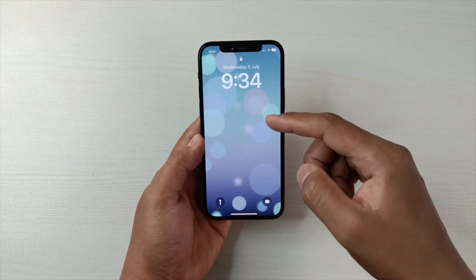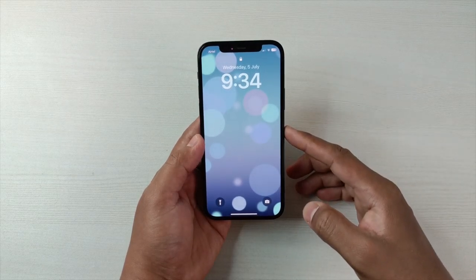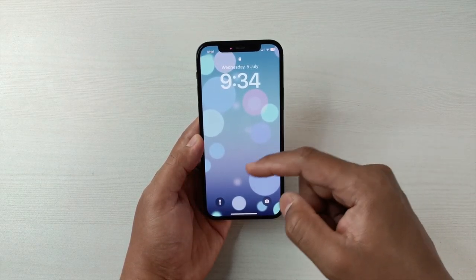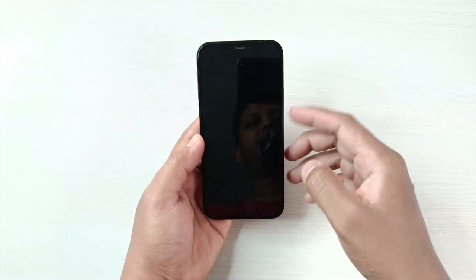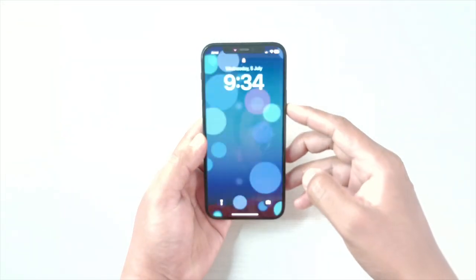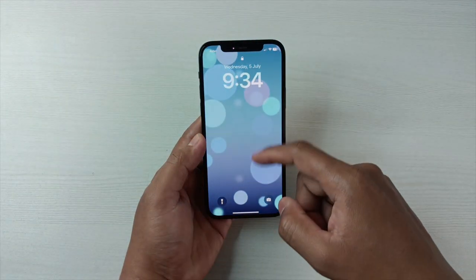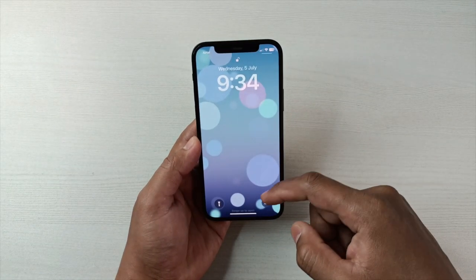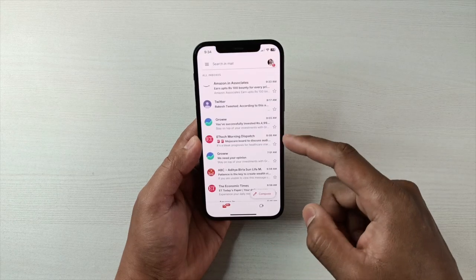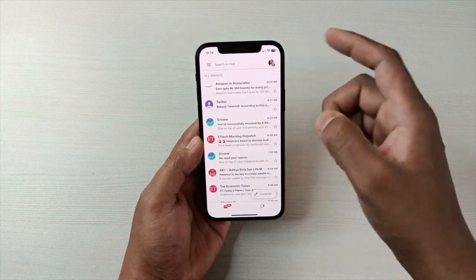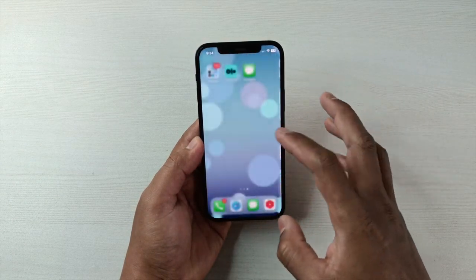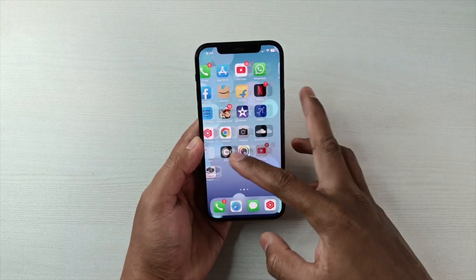Now if I try to open the app, the phone will automatically lock the screen. Without Face ID, no one will be able to open the app. If I use Face ID, it unlocks. So it's very simple.